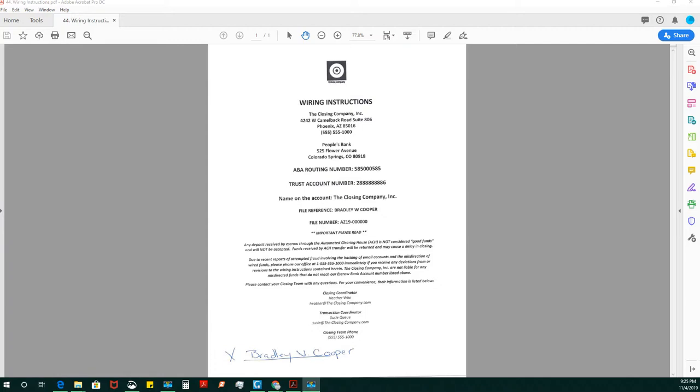But they all come with a wire fraud notice. Wire fraud is definitely on the rise. And you do not want to just hand signers wiring instructions and say, wire your funds that you're coming in with using these instructions.